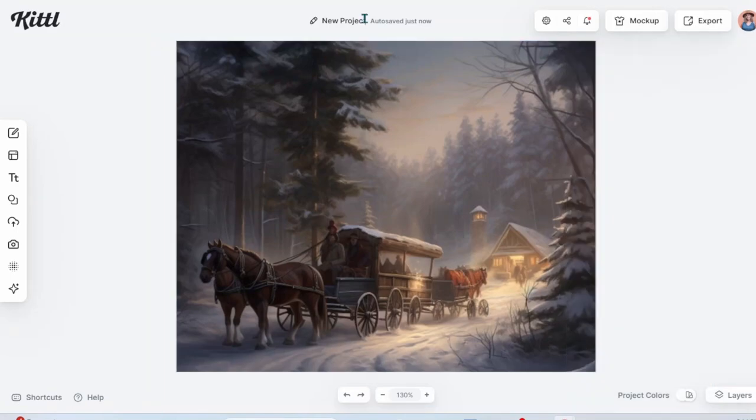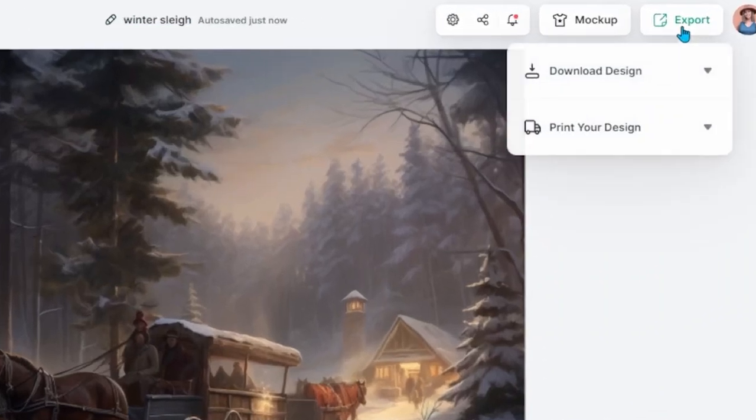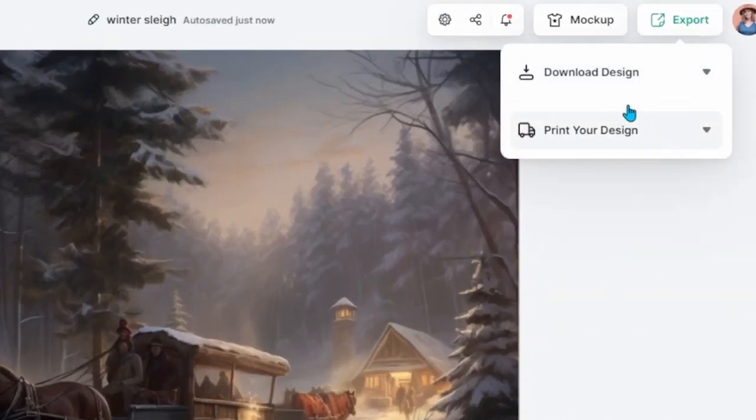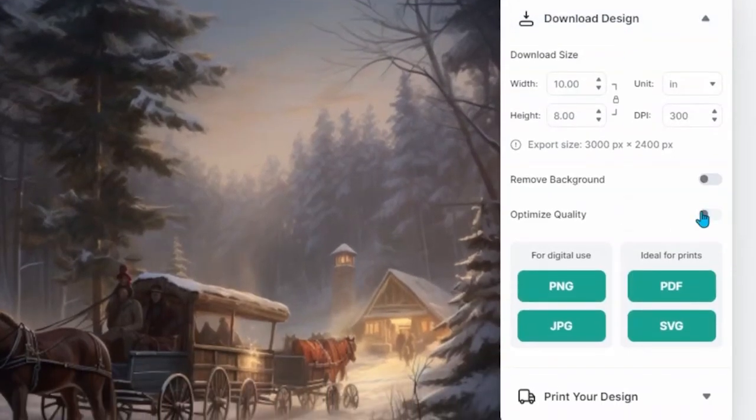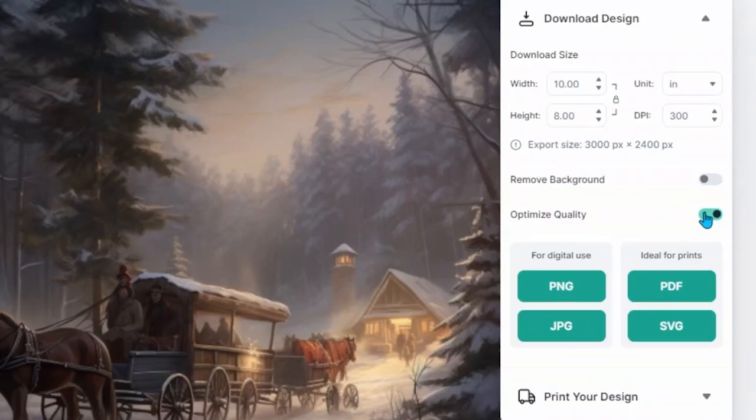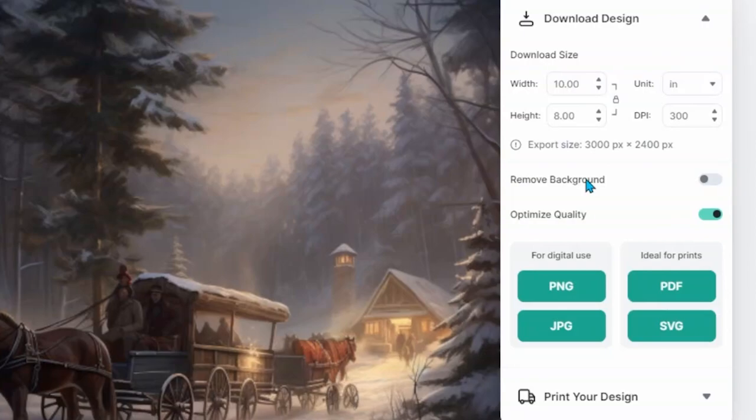Once you're happy with your image you can rename your project here. Then you can export your work, download design. I do like to optimize the quality before I download and then download this as a JPEG. Some customers really like having PDFs if you're selling this as a digital download.